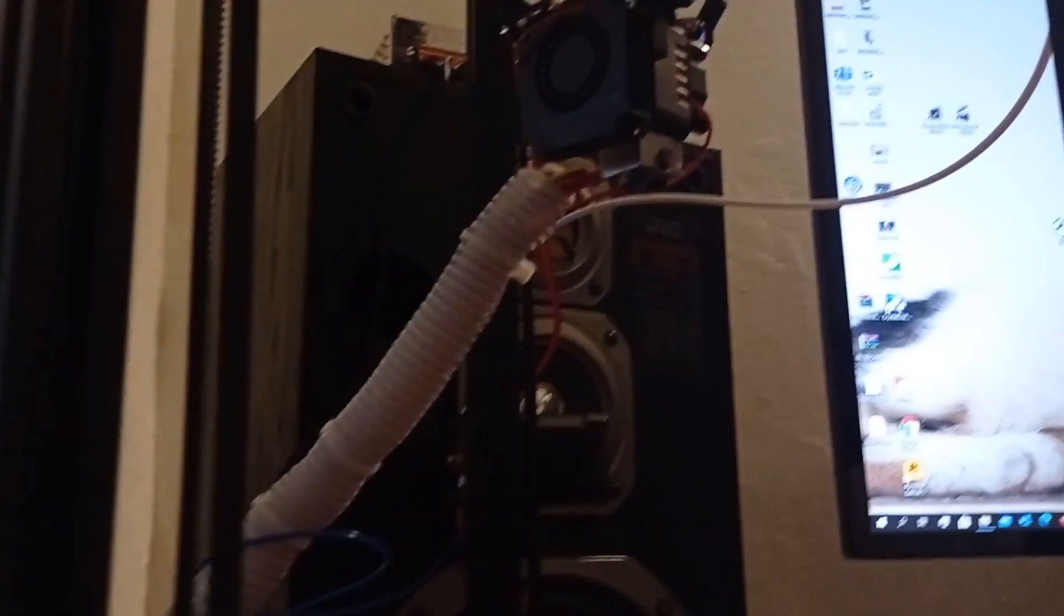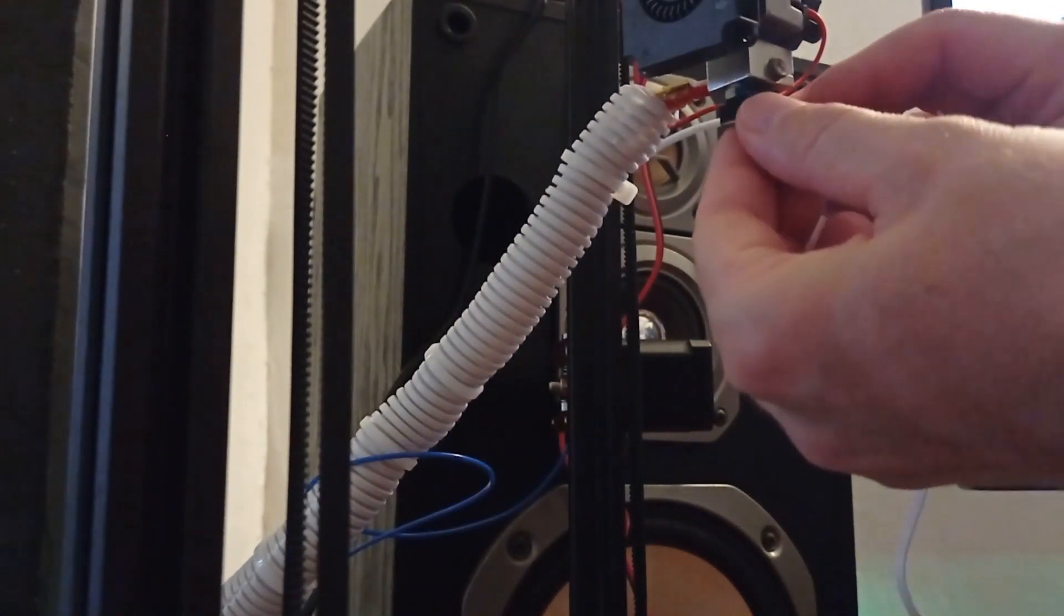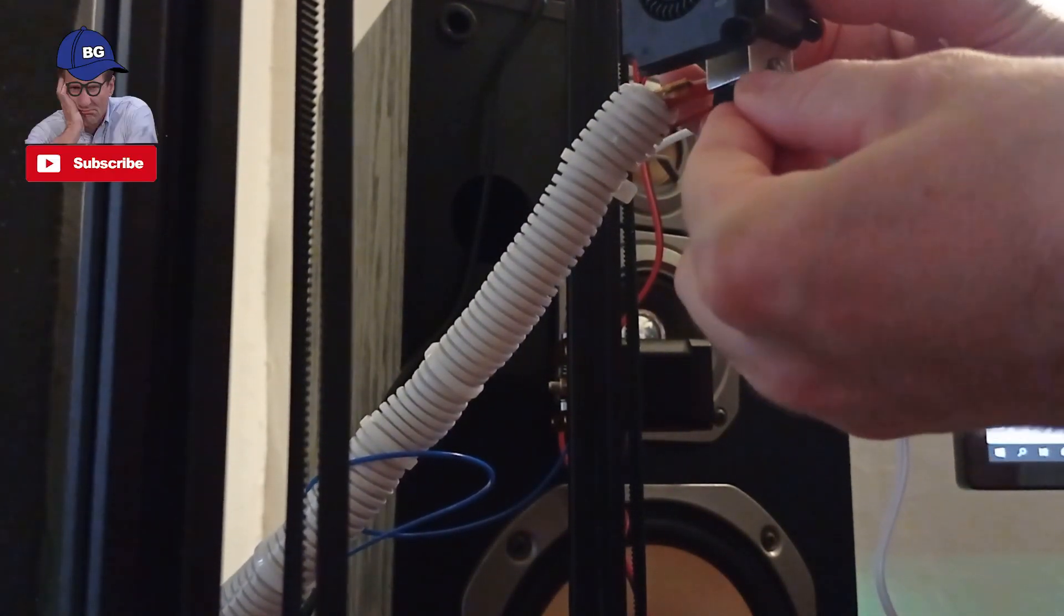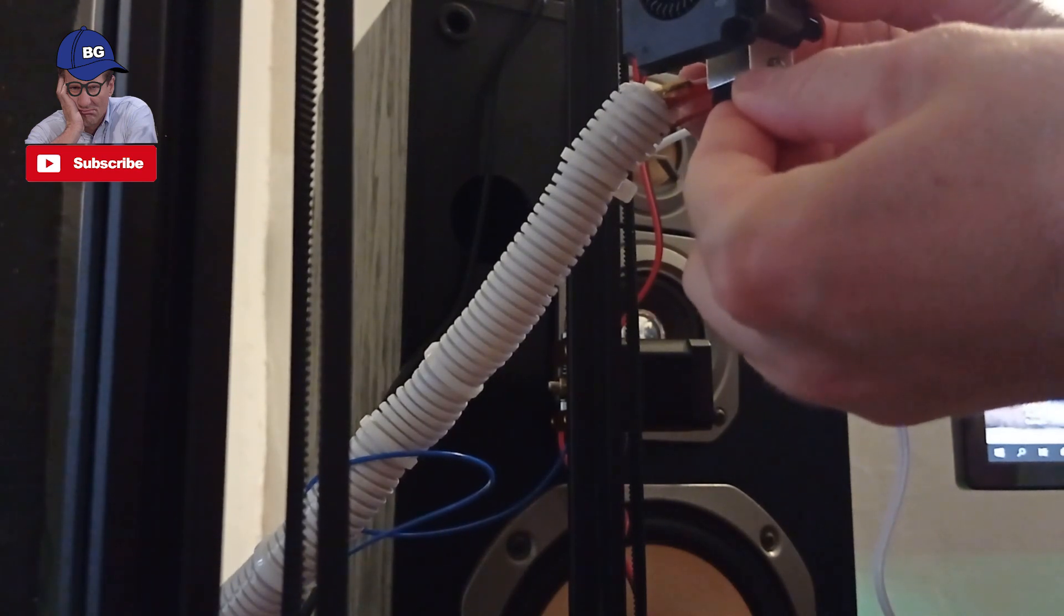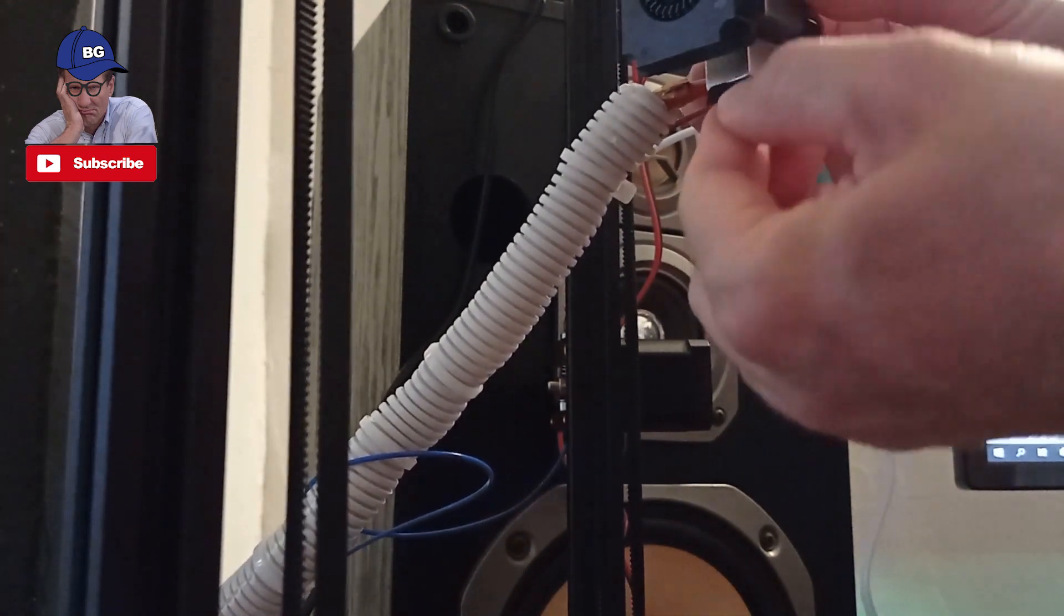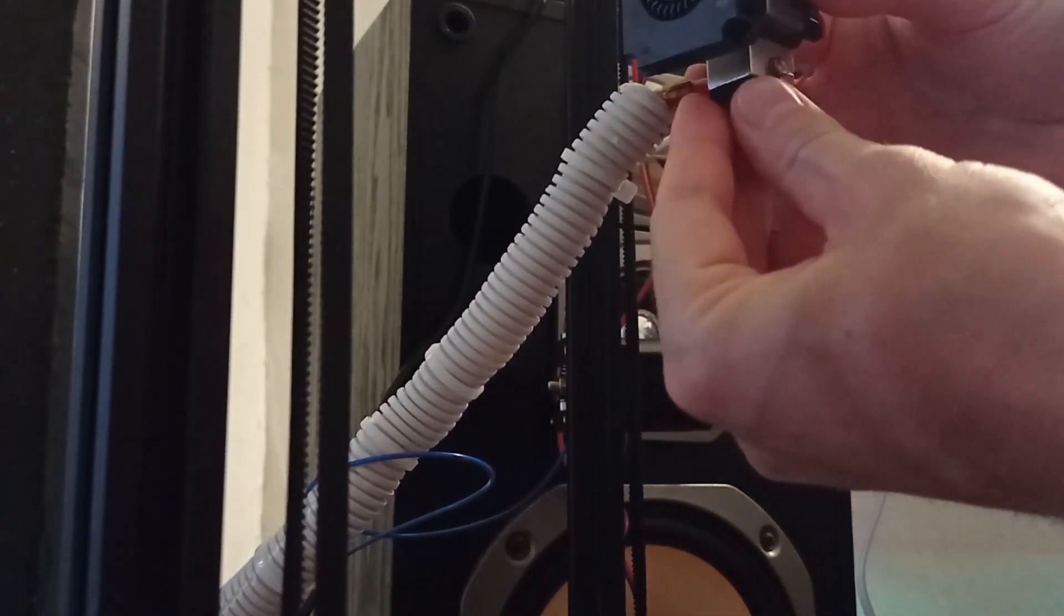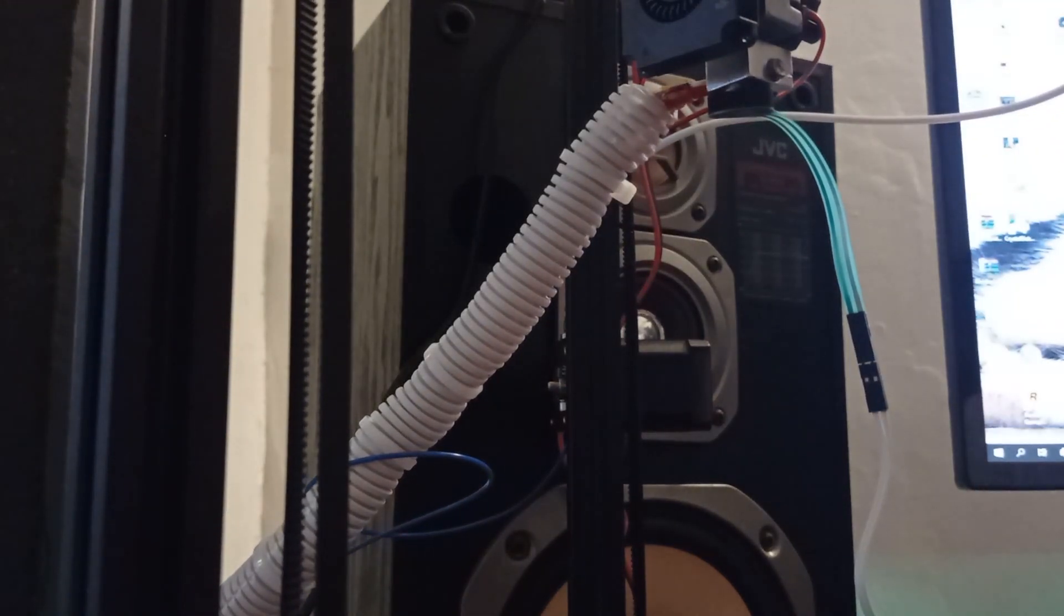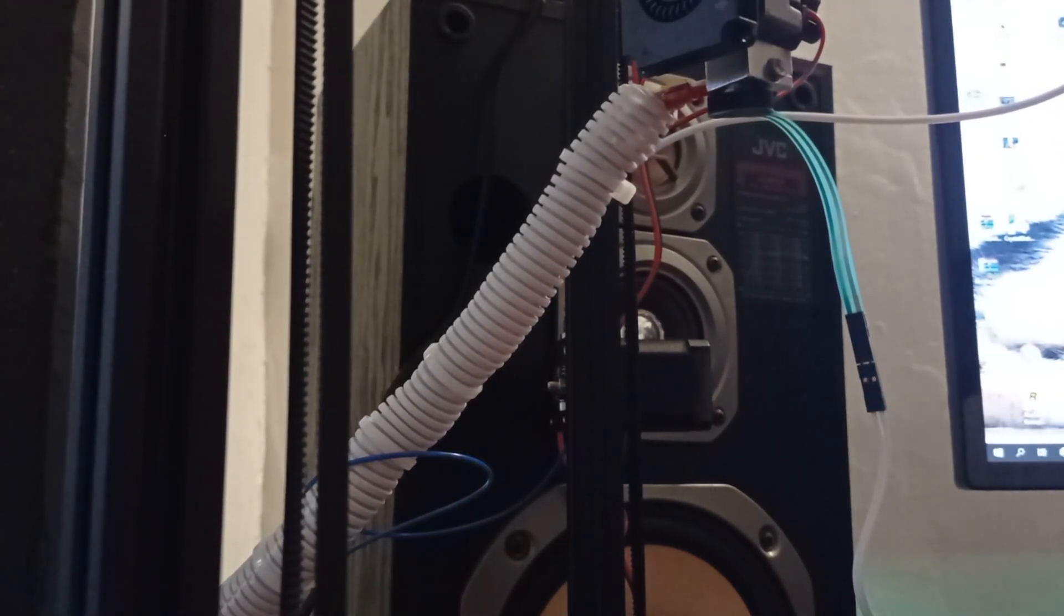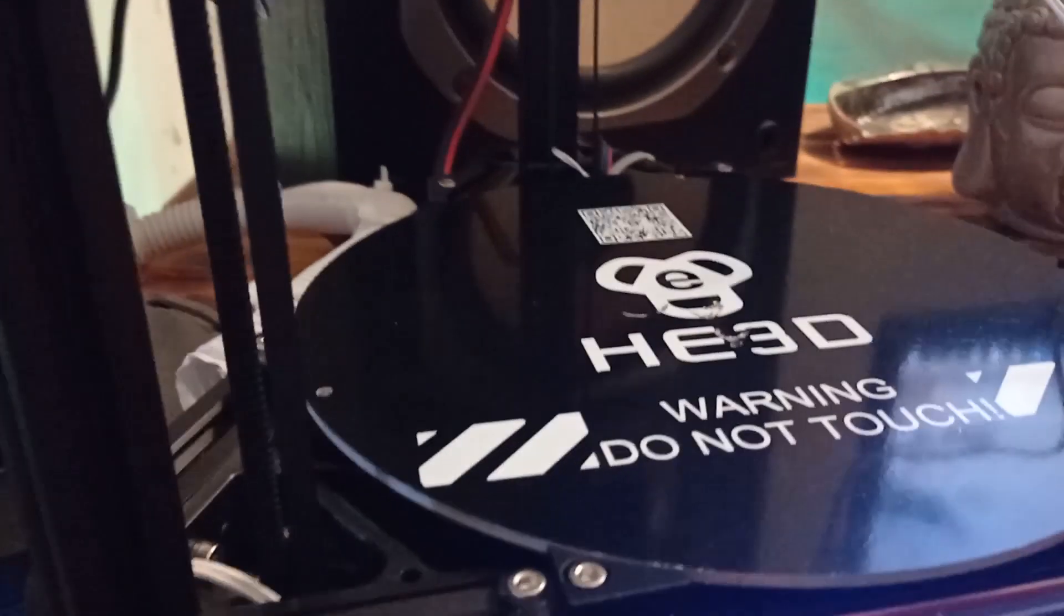Okay. So, basically, you need to connect it like this. Stick it inside. Okay. That's it. So, basically, when you stick it like this, you need to go to the menu.